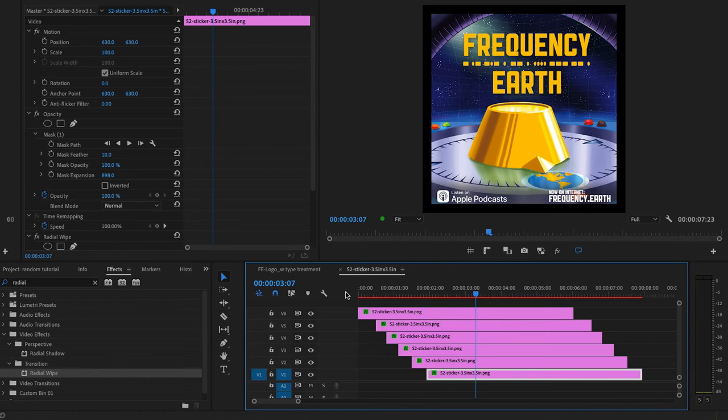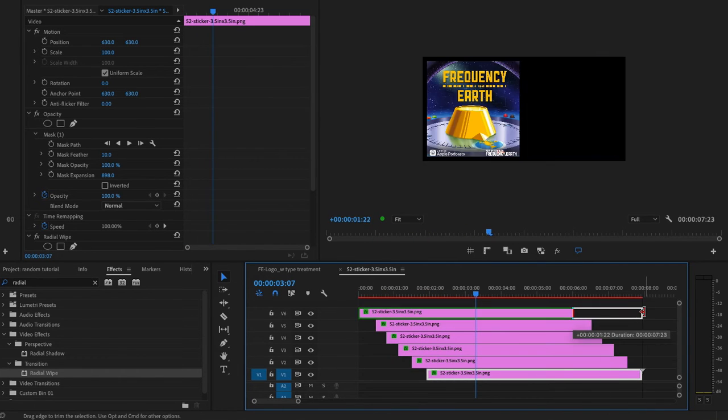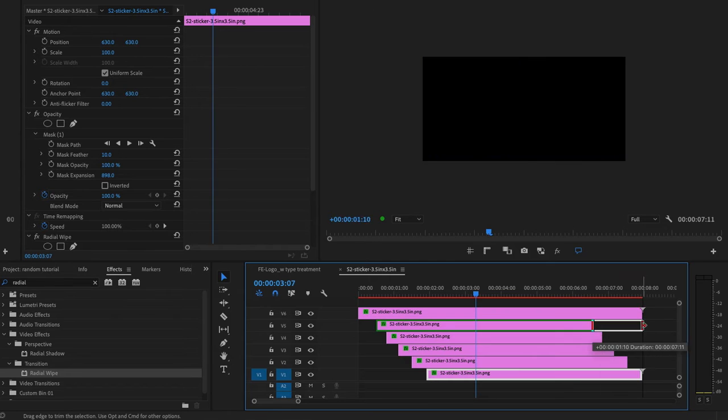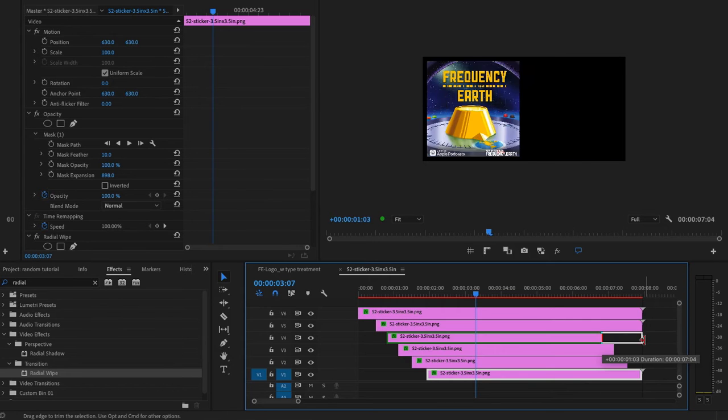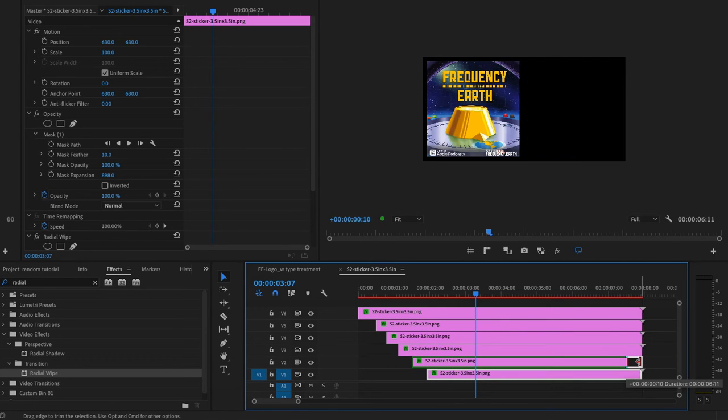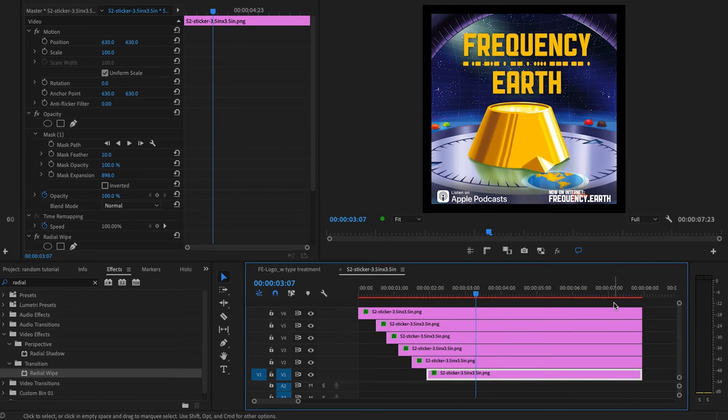There we go. That looks kind of like a thing. I'm just going to line up the ends of these clips. That's something that would be easier to do in After Effects.